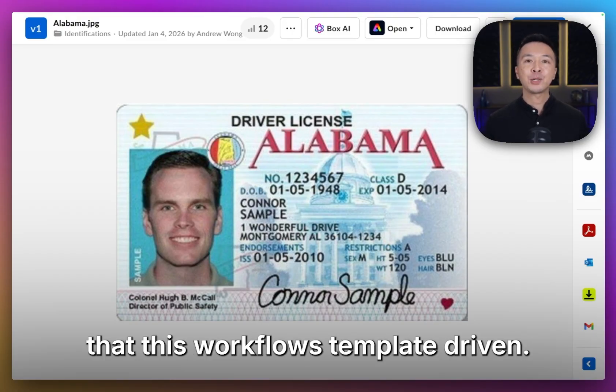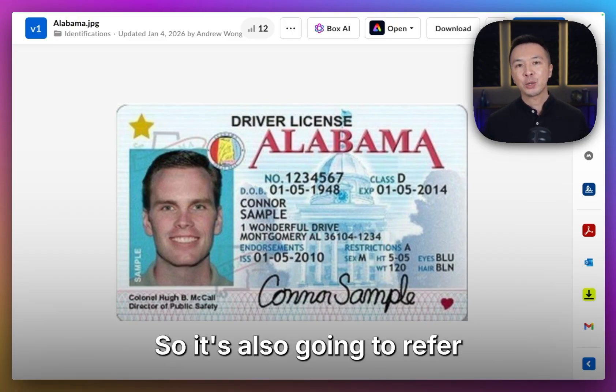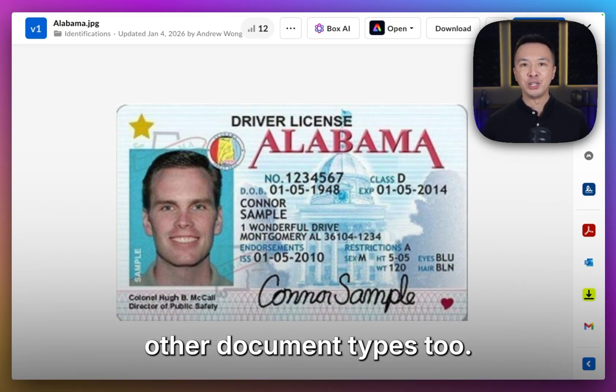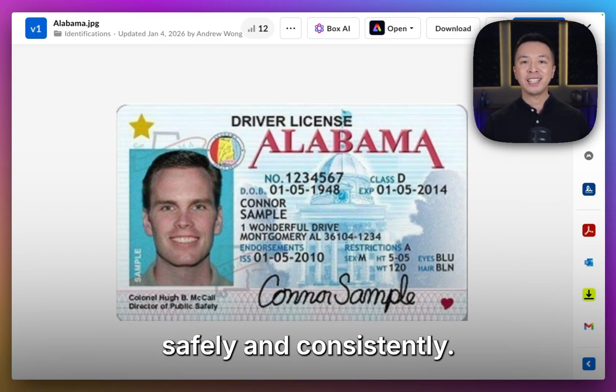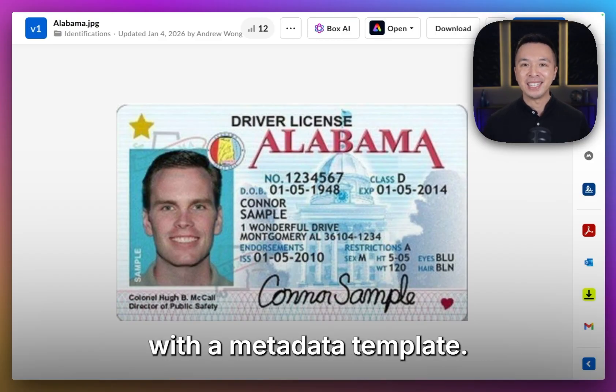Then write them back as Box metadata on each file in this folder. Just keep in mind that this workflow is template-driven, so it's also going to work for other document types too.